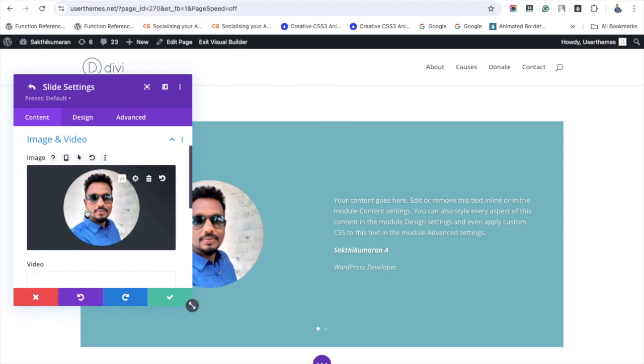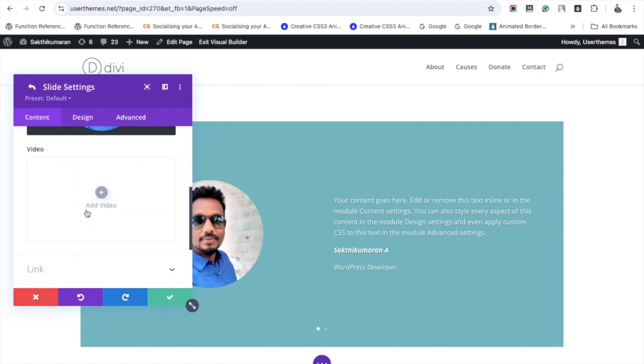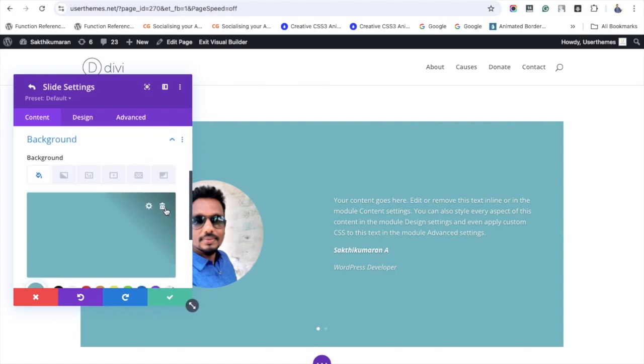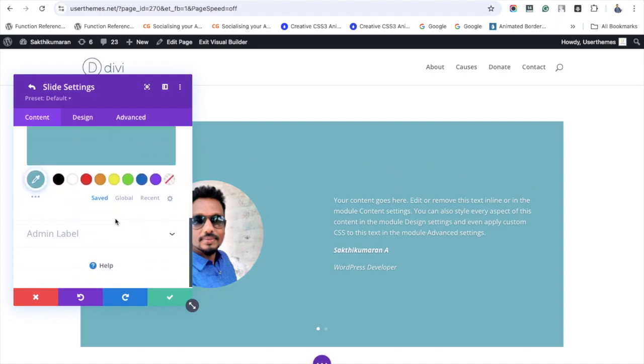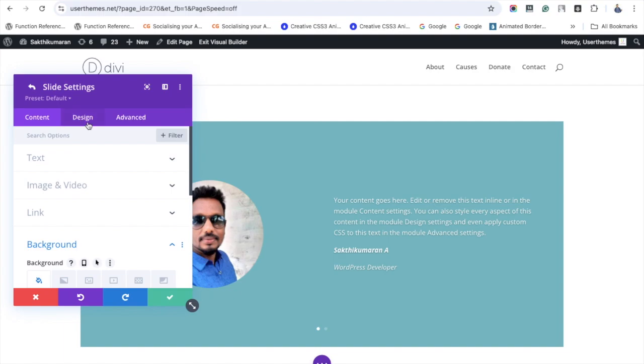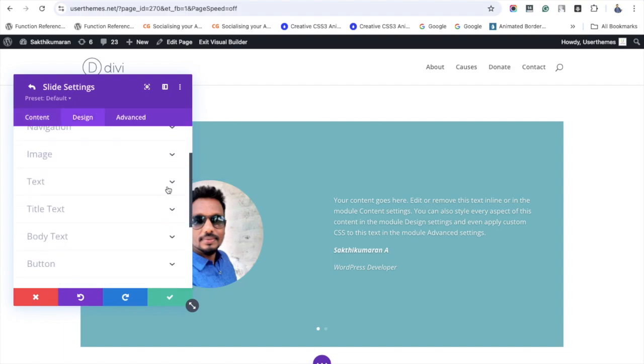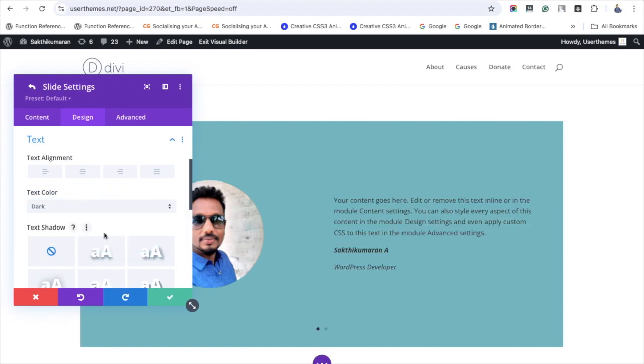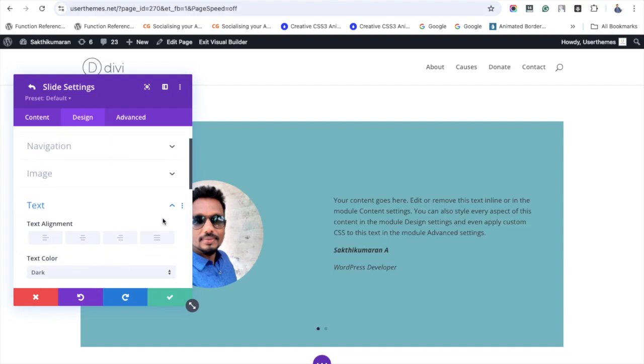Under the background option, you can change the color of the testimonial slider. Now let's go to the Design tab. You can see many options available. Under the text option, you can make the text darker or lighter. I just made the text darker.